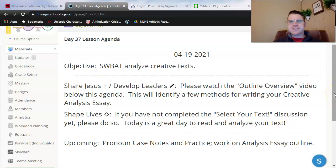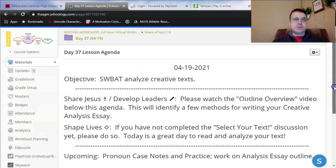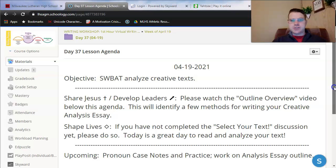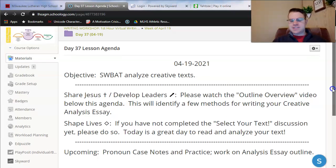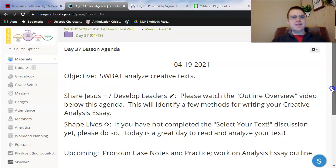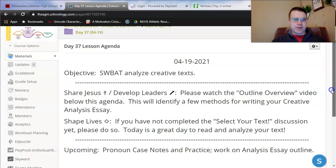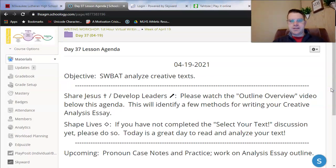Hello, my juniors and seniors. Welcome to Day 37, one of our last virtual Mondays. It looks like we have about four or five left, since next Monday the 26th is a day off for you guys. Let's pray, and then we'll get into a little bit more analysis today.